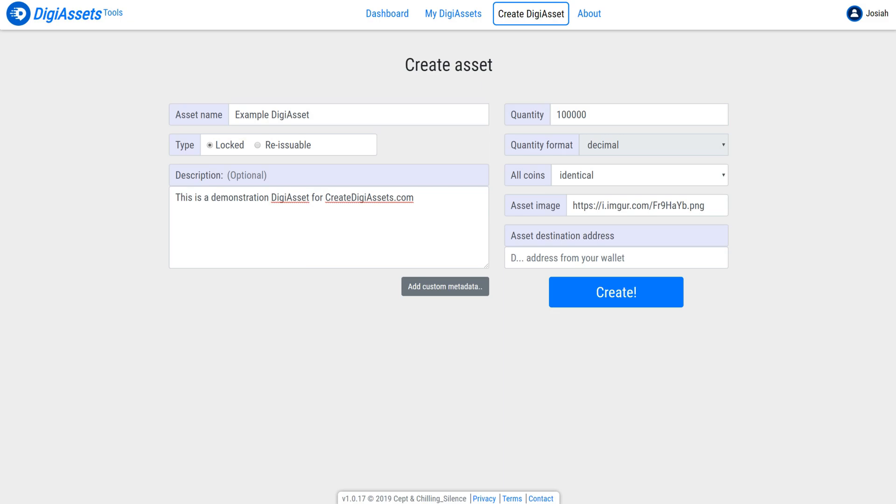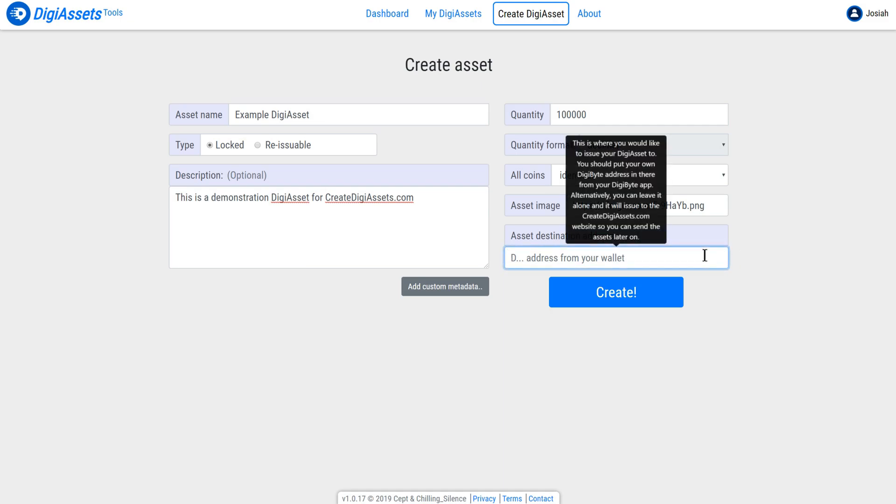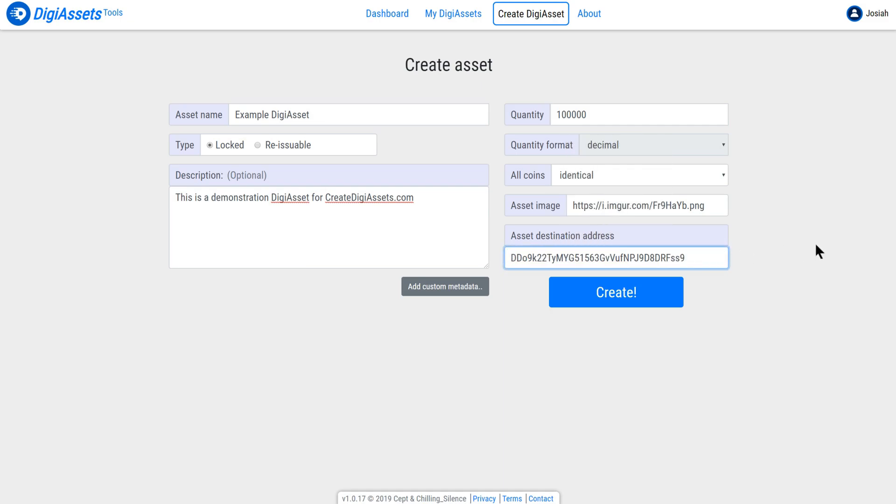What I'm going to do now is paste my DigiByte wallet address. I've copied this from DigiByte on my Android phone. However, you can also use DigiByte Go on PC. iOS support is coming soon. Simply paste it in. And we've now filled out all the fields and we're ready to create our first DigiAsset. Simply click on the Create button.